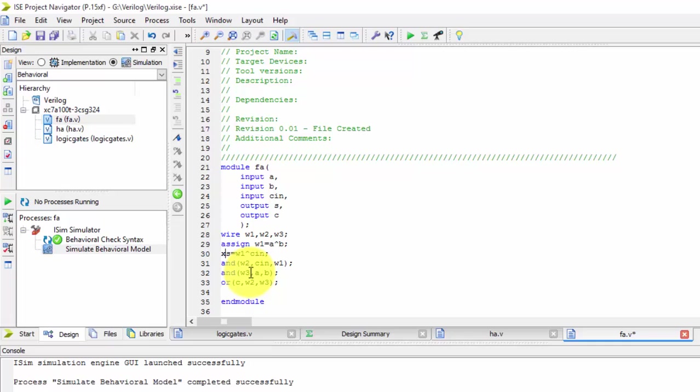So now it is also assign and it is AND gate. So just with small modifications we can convert the structural model to dataflow model.